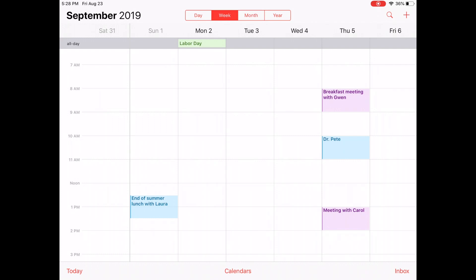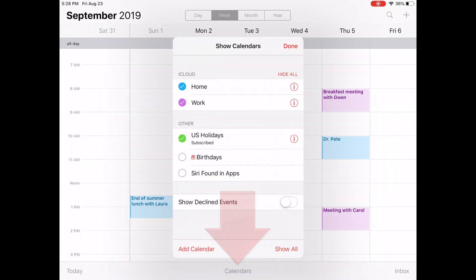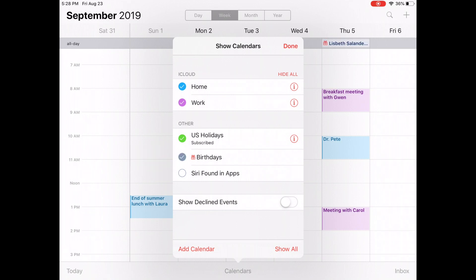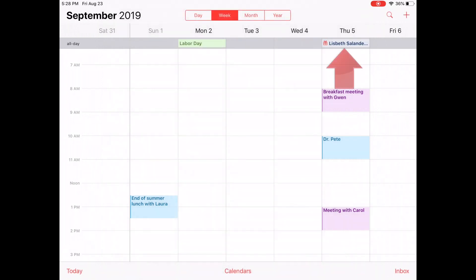When I'm happy with my choices, I just tap Done. But wait — the birthdays are missing. Let's go back into the calendars, check Birthdays, and tap Done, and the birthday reappears.